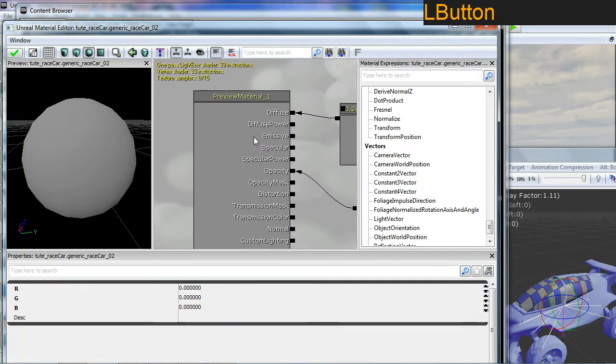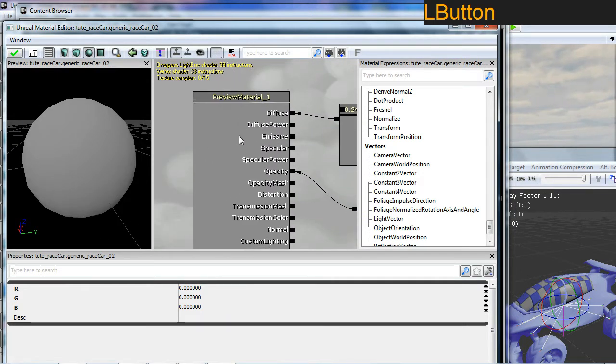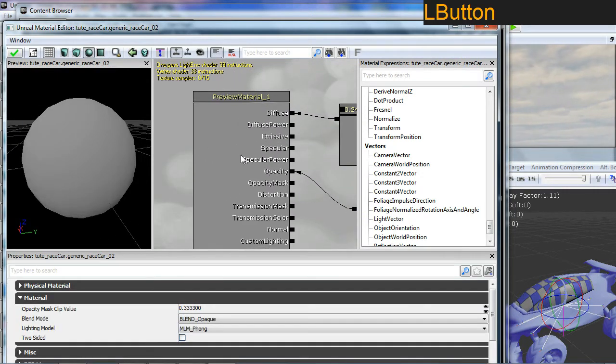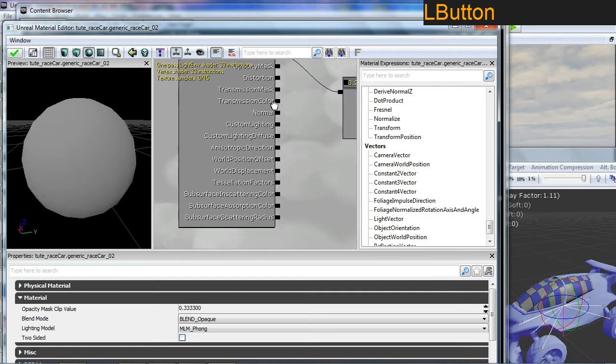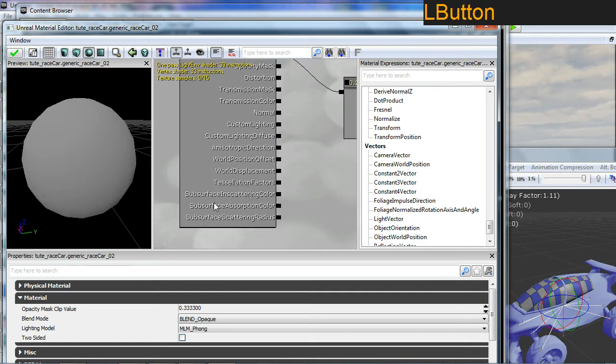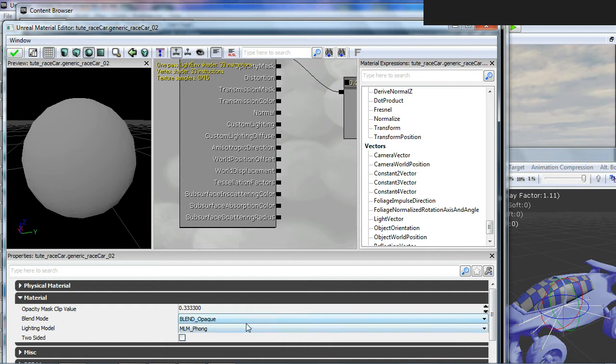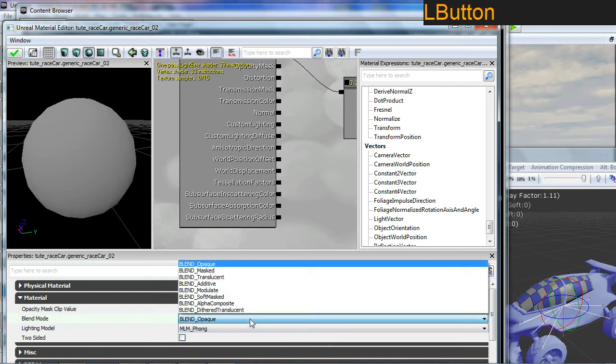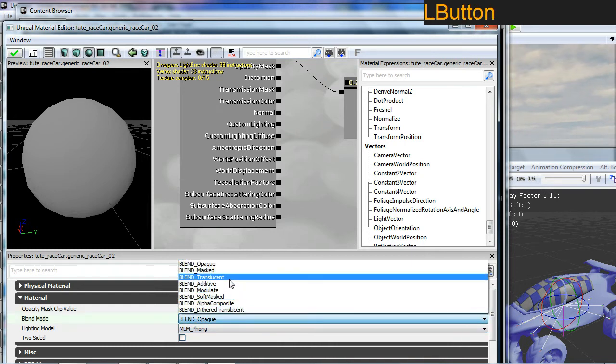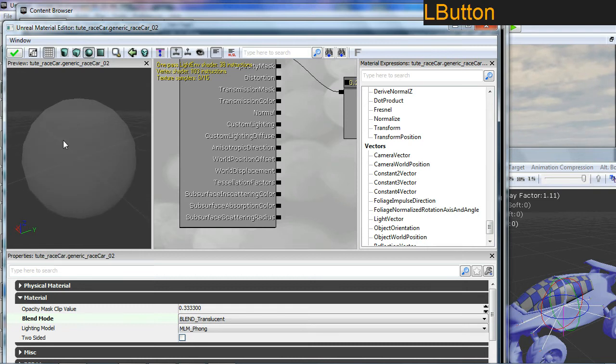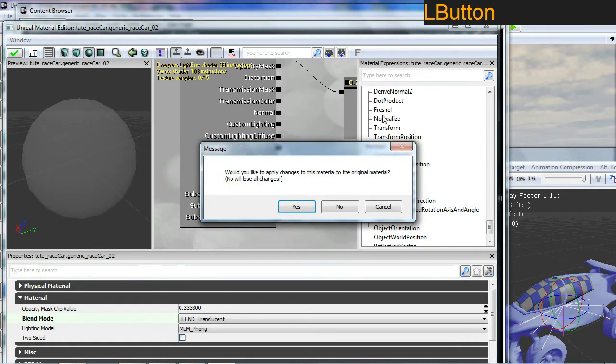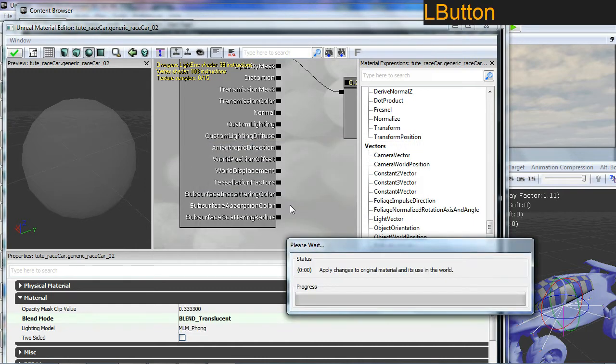If you go over and click on the preview material, what we're looking for here is our blend modes. We're going to go for a blend mode that is translucent. And now you can see through. You can close this window, want to apply the changes. Of course you do. Yes.